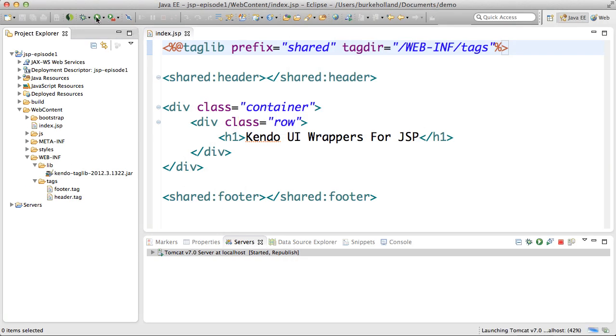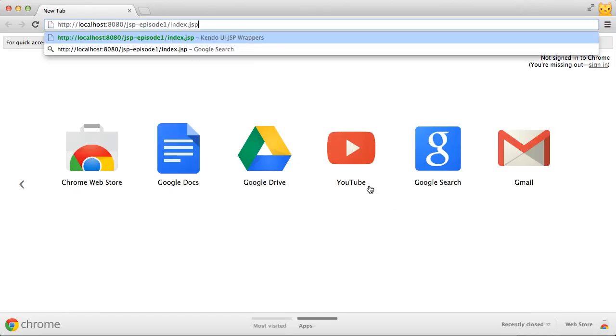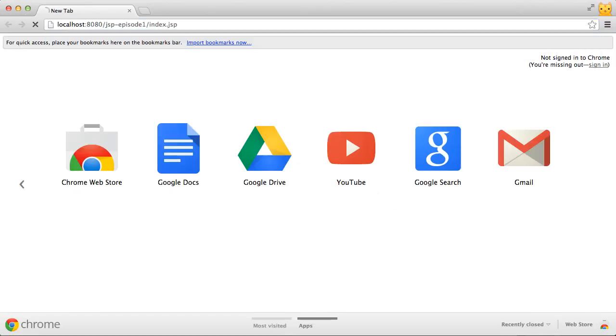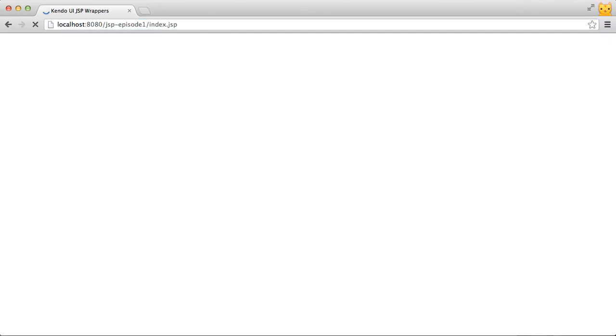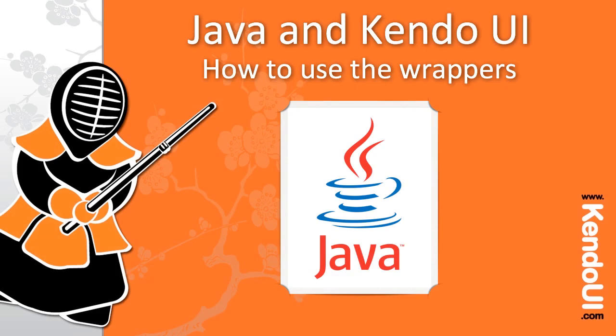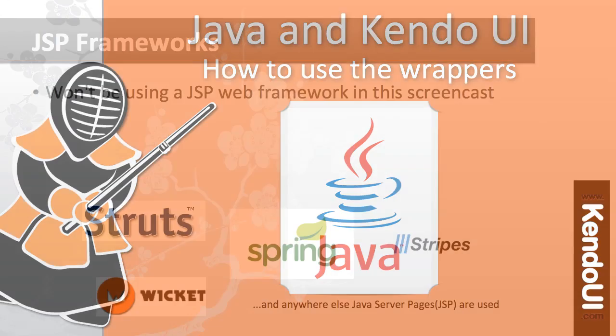At this point I could just run the application on my locally hosted Tomcat server and check it out in the browser. Now that I've got all the right assets in all the right places I'm ready to start using Kendo UI in the index page.